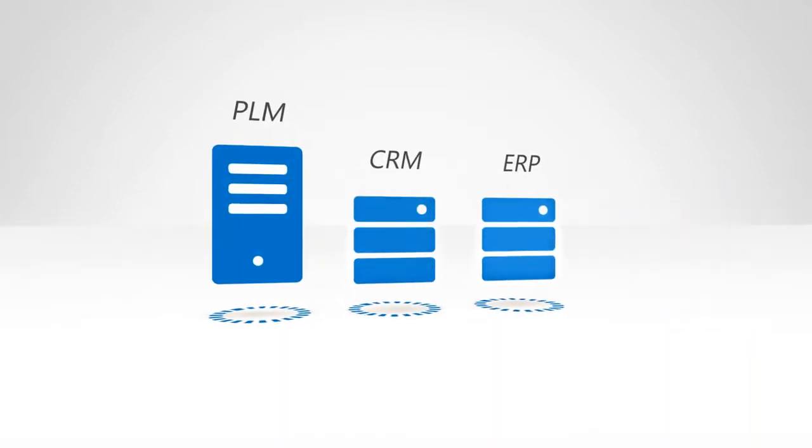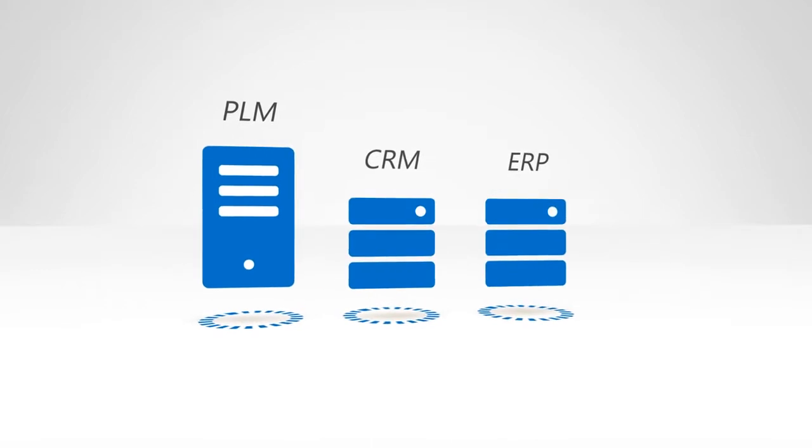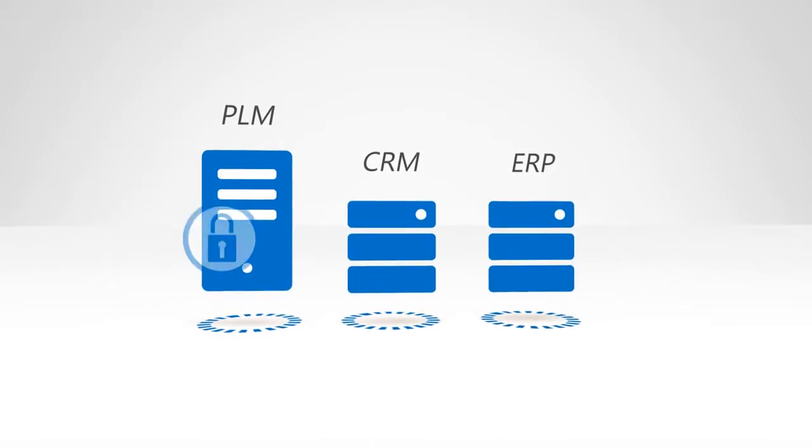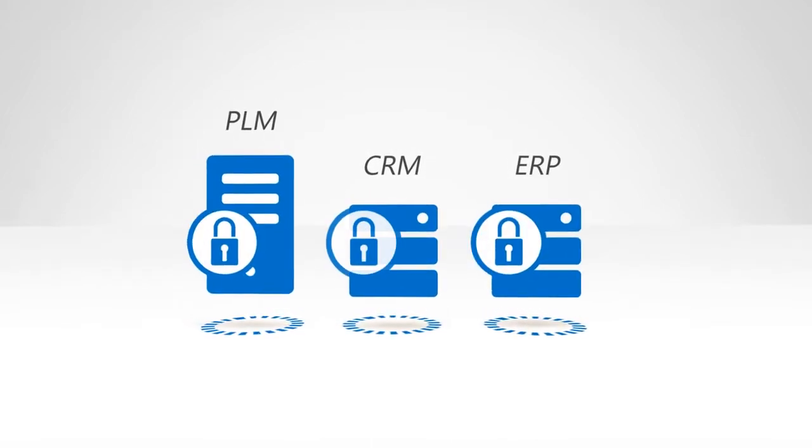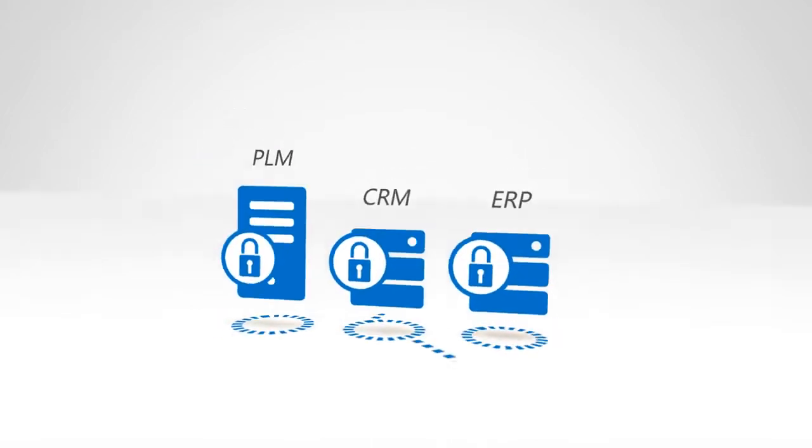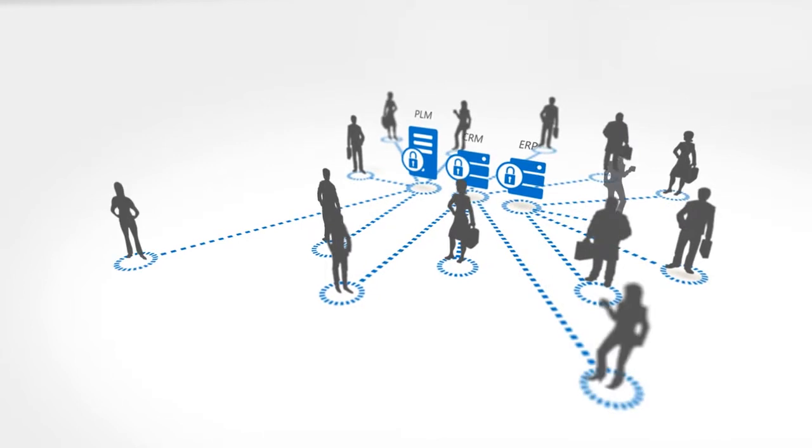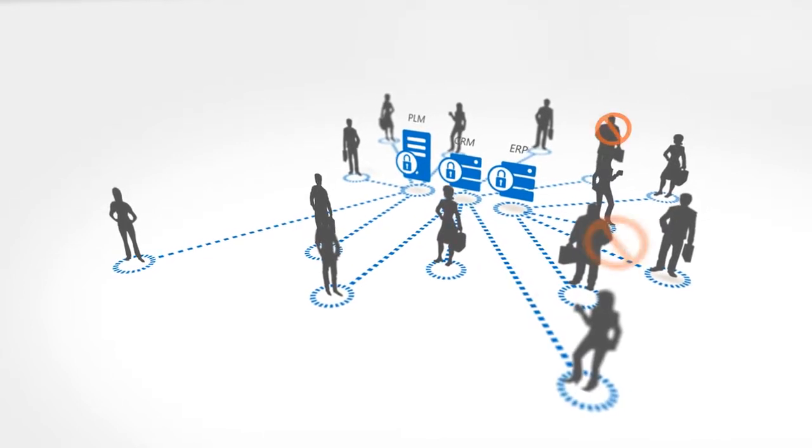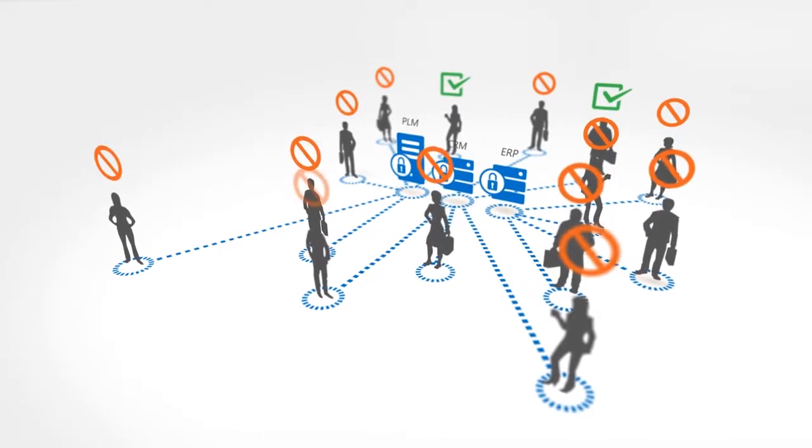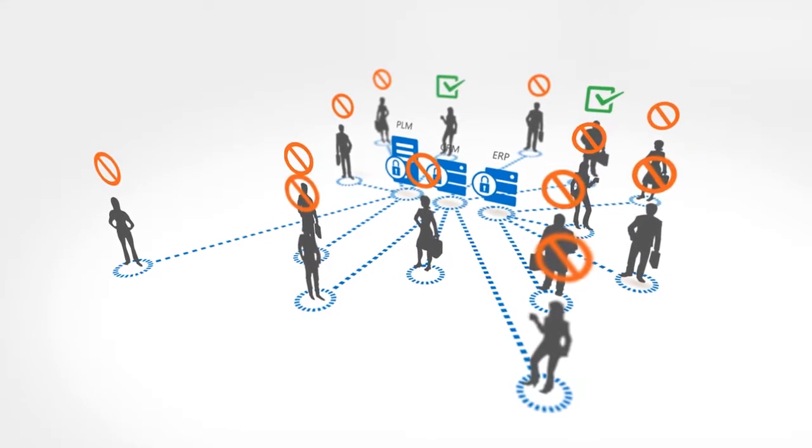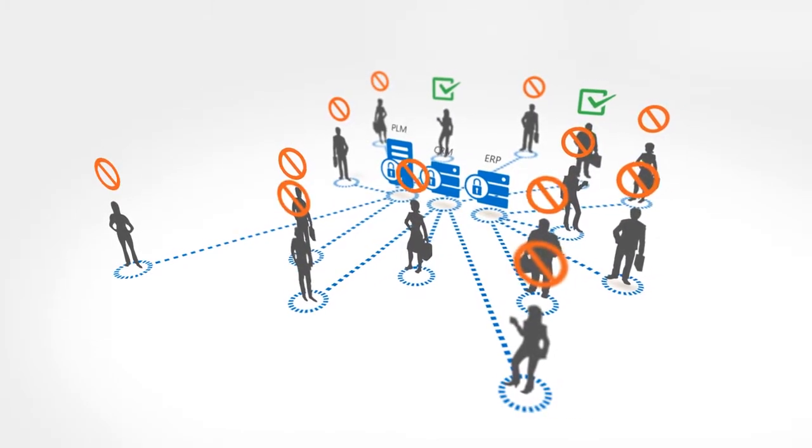You have systems today that house your business data. How easy are they to work with and improve? How many people in your organization have access to the information stored there? How many should?